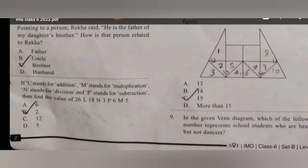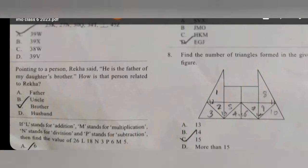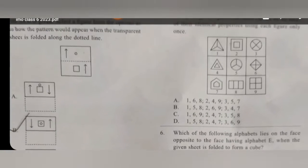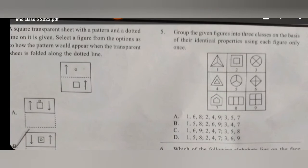For the fourth question, the answer will be B. For the fifth question, the answer will be D. Look at this — these are the combinations.